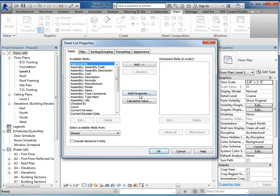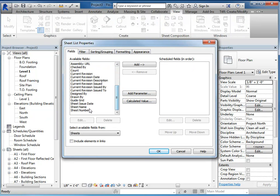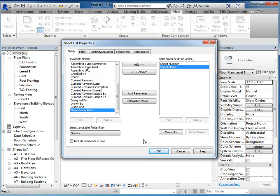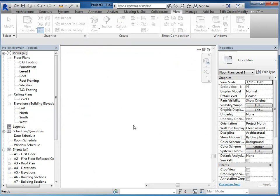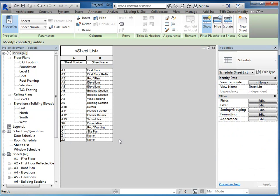So we want a sheet list. We'll just do number and name. And you can see that it brought in those two new sheets. Again, it doesn't automatically place them, but it does create them for you.